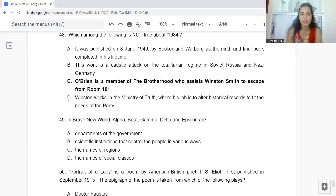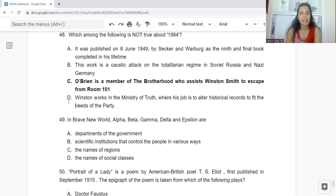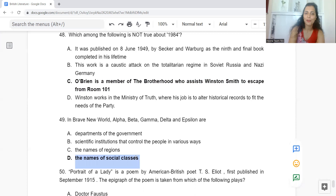Question 49: In Brave New World, Alpha, Beta, Gamma, Delta, and Epsilon are: Option A: Departments of the Government. B: Scientific Institutions that control people. C: The Names of Regions. Or D: The Names of Social Classes. The answer is Option D — they are the names of social classes.